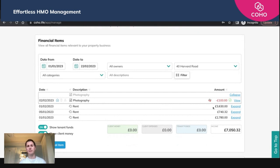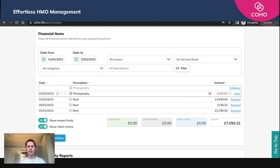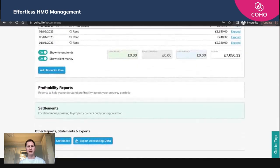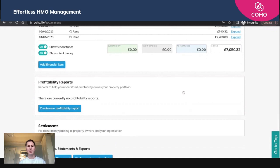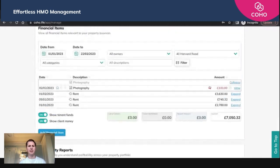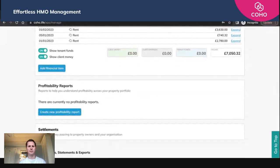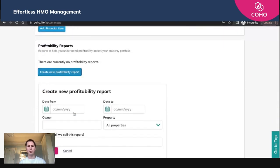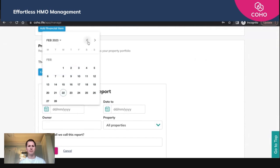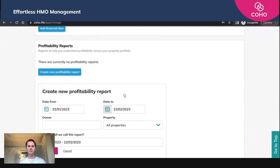If you want to look at the VAT breakdown and your full profitability breakdown including VAT, that's when the profitability reporting comes into useful. So if we scroll down here to profitability reports, we're going to create a new one for this period. We're looking at the 1st of January until 22nd of February. We're going to create a new profitability report from January the 1st up until today.